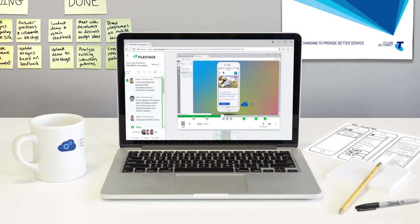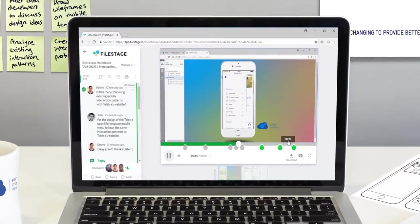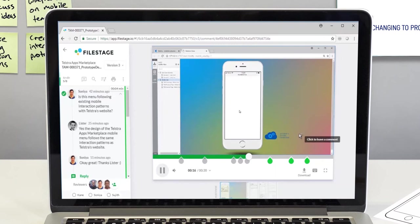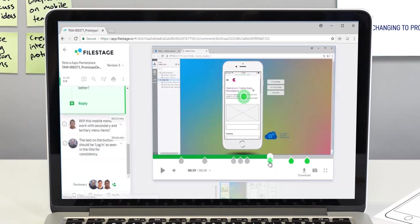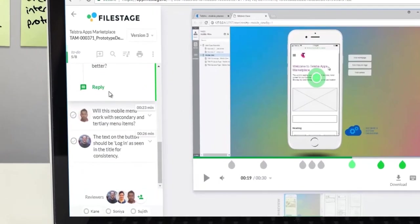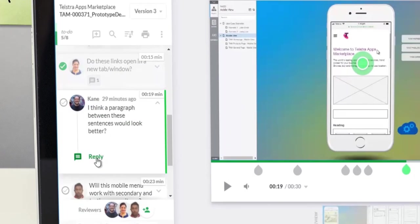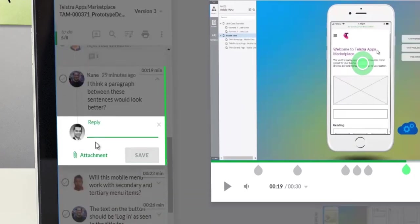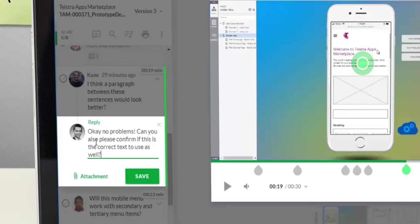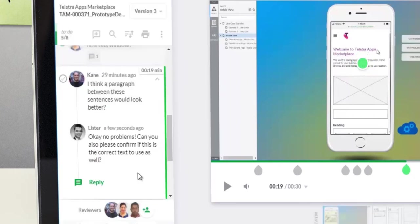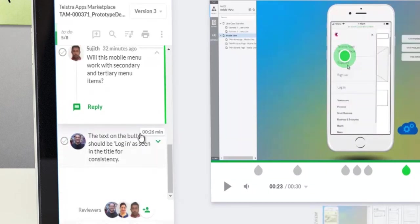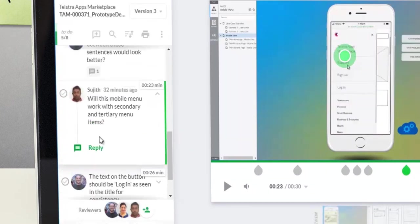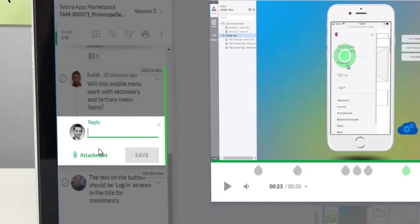Not just that, we have also simplified the feedback process using a tool called FileStage. Through FileStage, stakeholders can provide and view each other's feedback in a conversation. This helps with getting consensus from a large group.